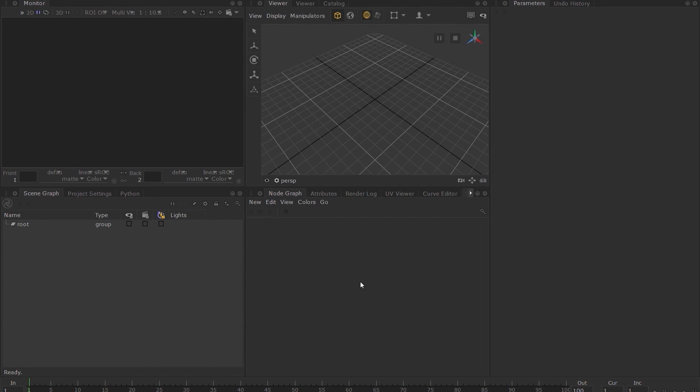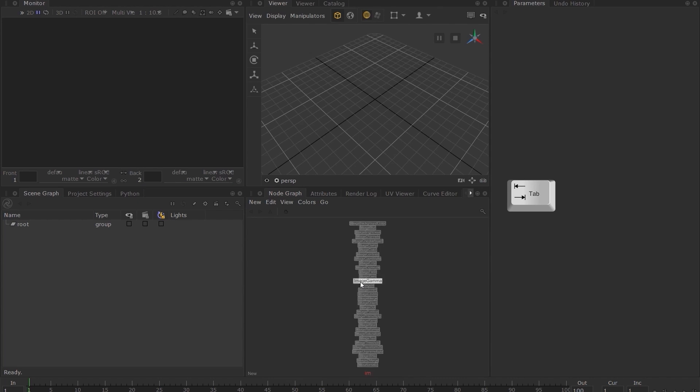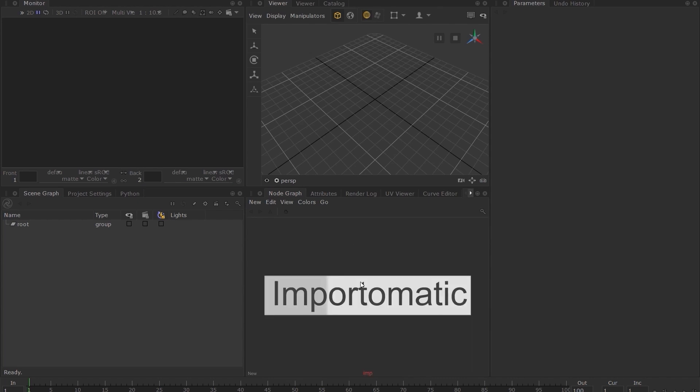To import the asset, hover your mouse over the node graph and press the tab key on your keyboard. Type import-o-matic and press the enter key.